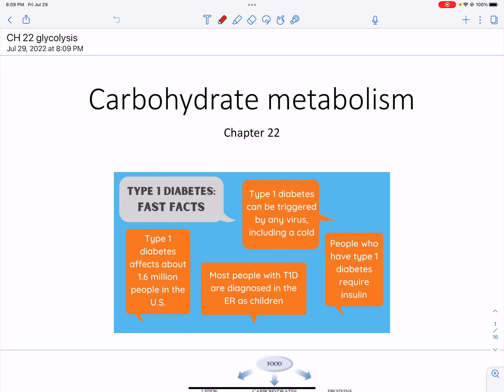Hey everyone, this is going to be a lecture on glycolysis, chapter 22. We're going to do this in sections. This first section will just cover specifically the metabolism of glucose.